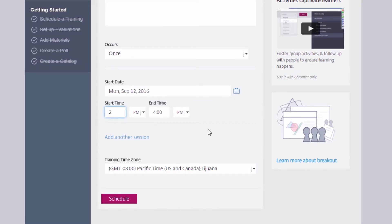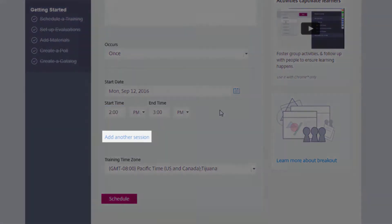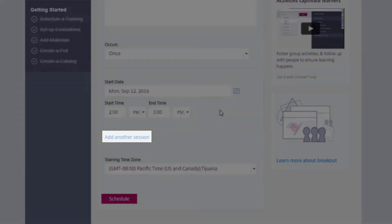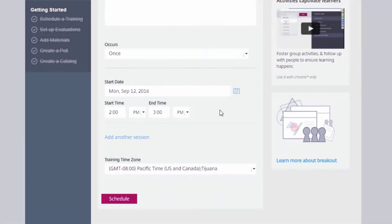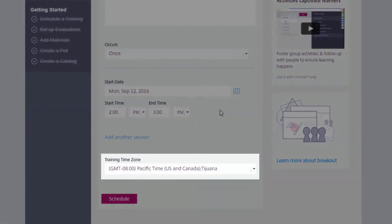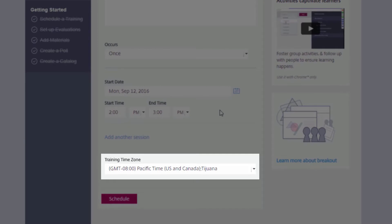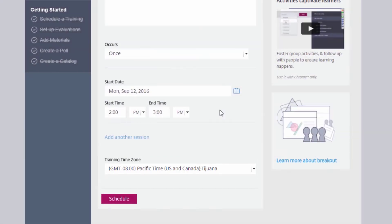If you have already scheduled one training, you can always select Add Another Session to create a similar session. Confirm you have the correct time zone selected, and when you are satisfied, click on Schedule.